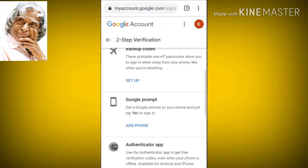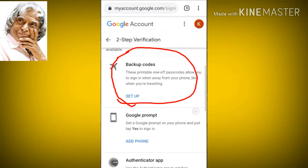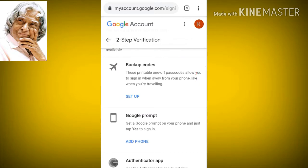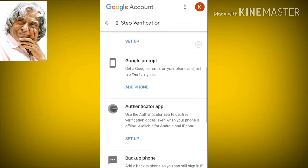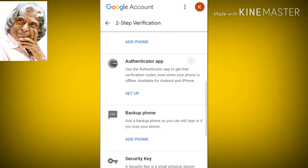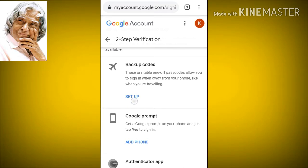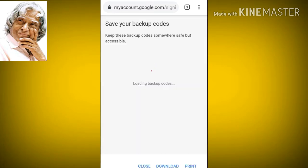There are two options: backup code and backup phone, so you can see the two options. If you don't have a mobile phone, you can use these two options. Click the backup code and enable option.